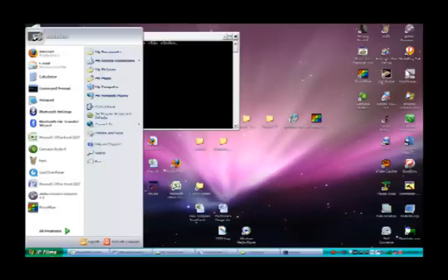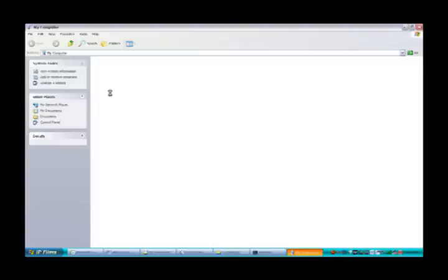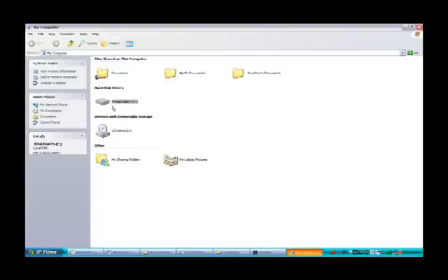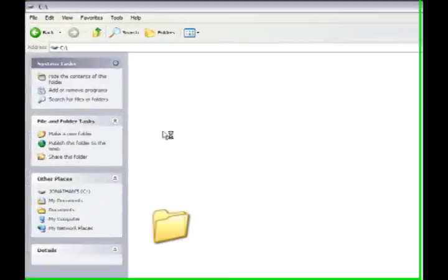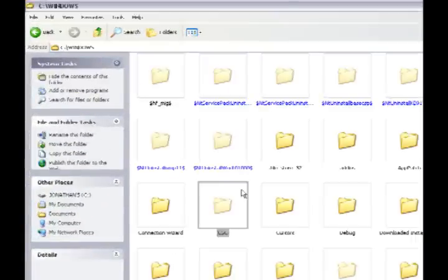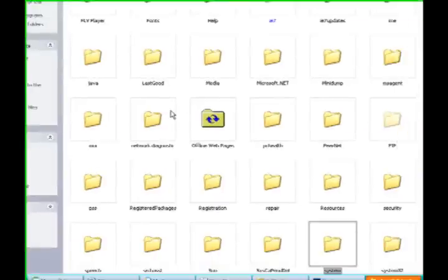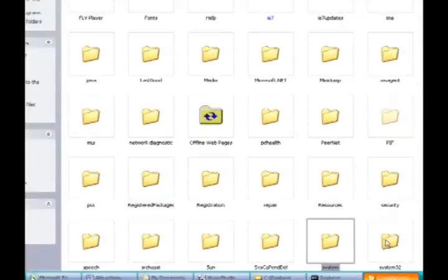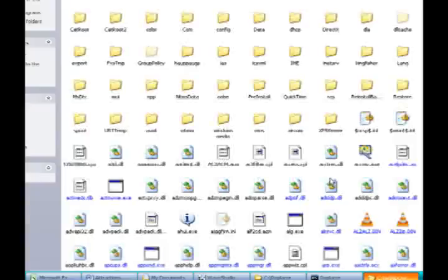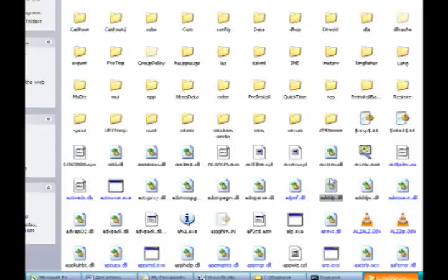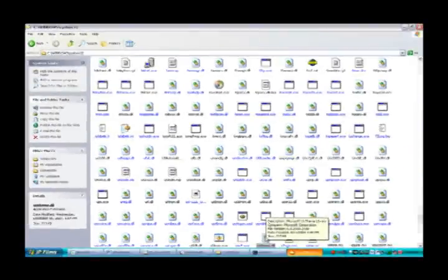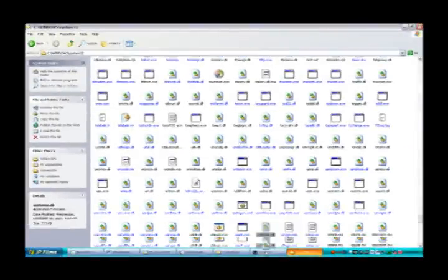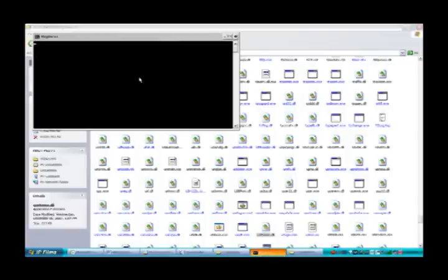So go to My Computer, C, Windows, system32. Not system, system32. And then type uxtheme.dll. You're gonna take that and drag it into replacer. Good. Now hit enter. Good.